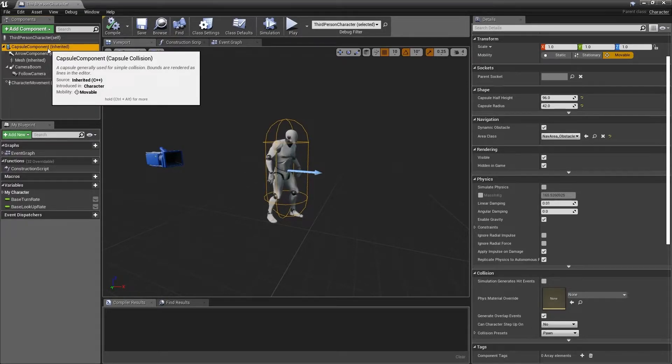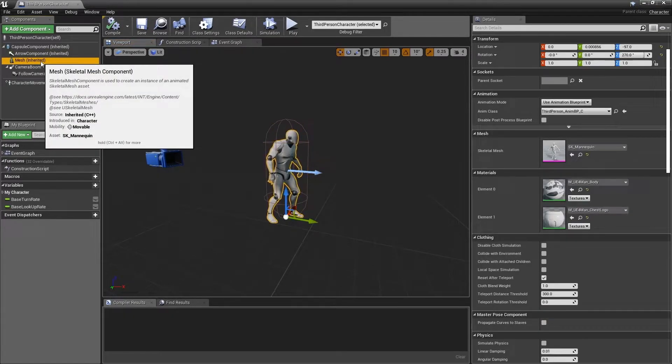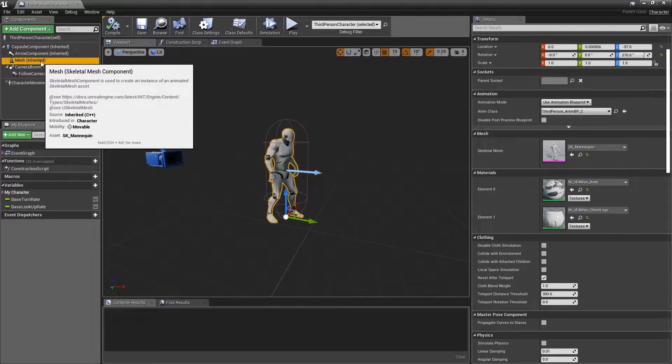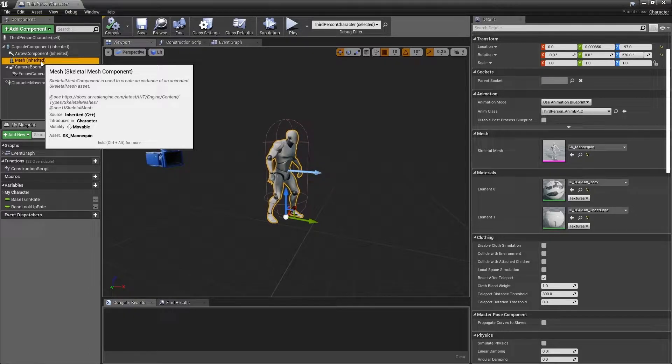Next, we have the skeletal mesh component. This defines the skeletal mesh used by the AI, as well as the materials and the animations themselves.